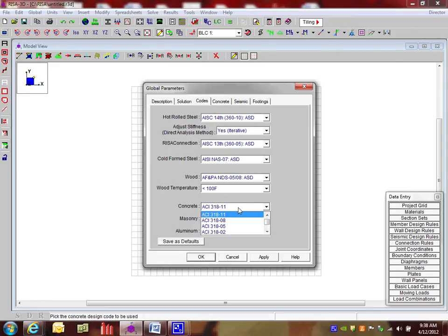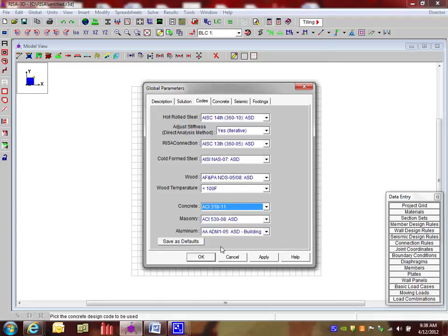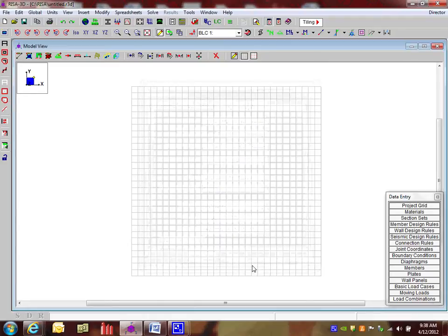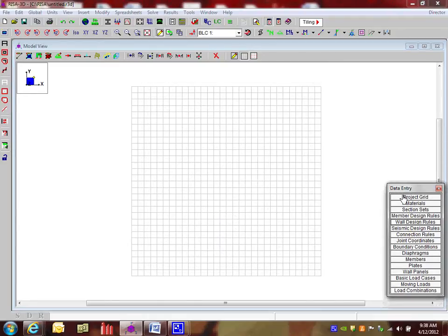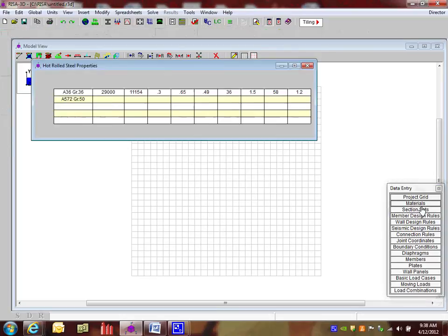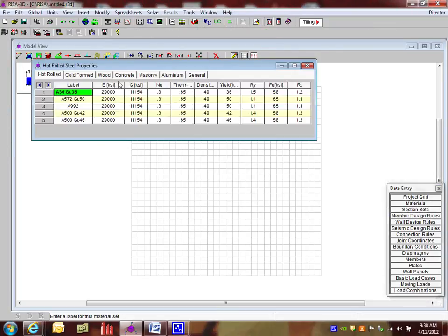We have some of the older codes listed here, but this is the one we'll be using. I'm going to say OK, and I'm going to go to my data entry toolbar and go to the materials tab.